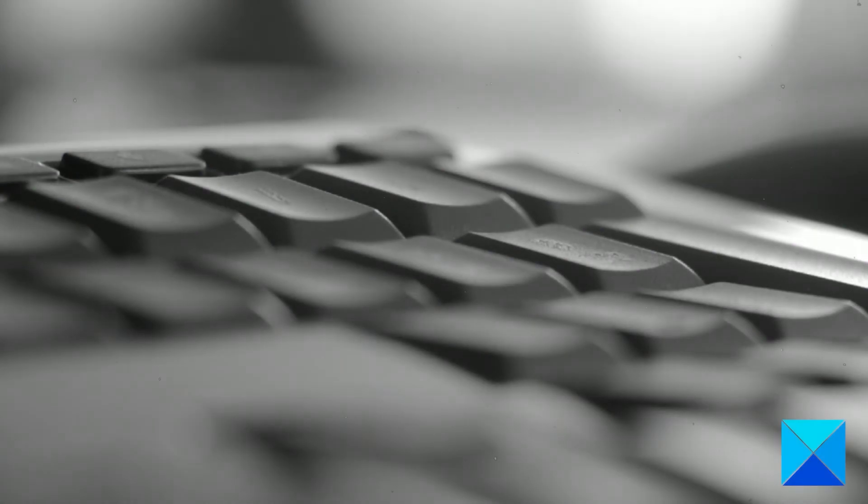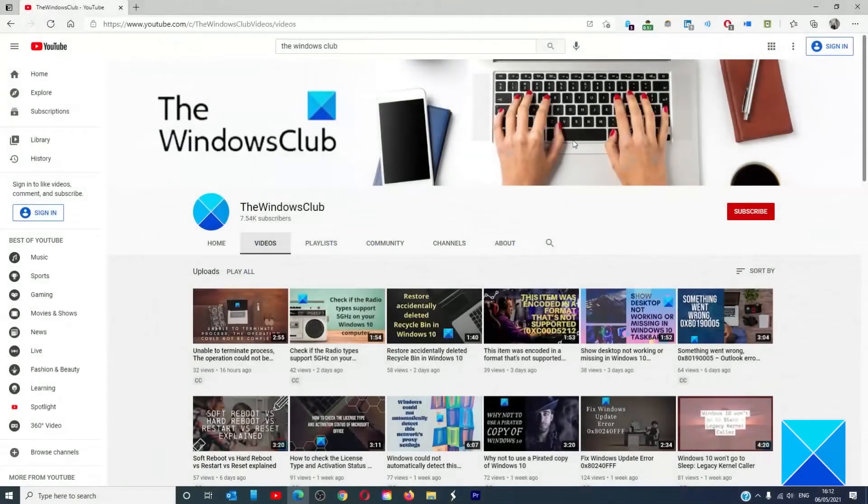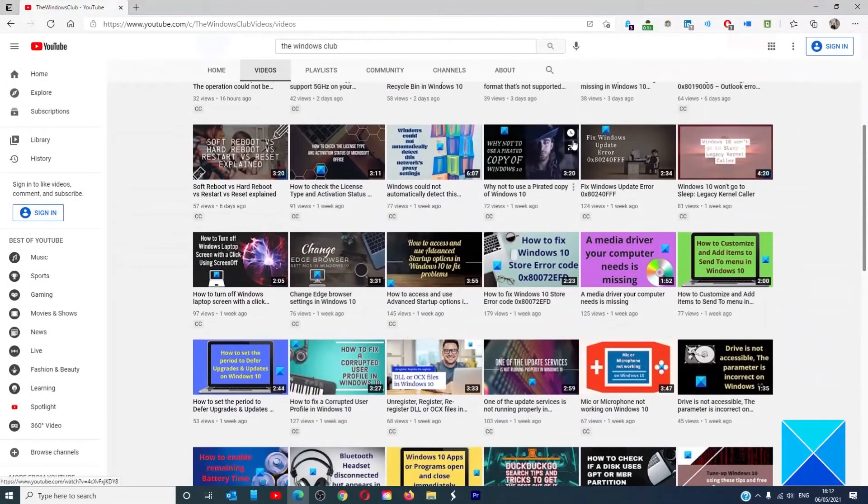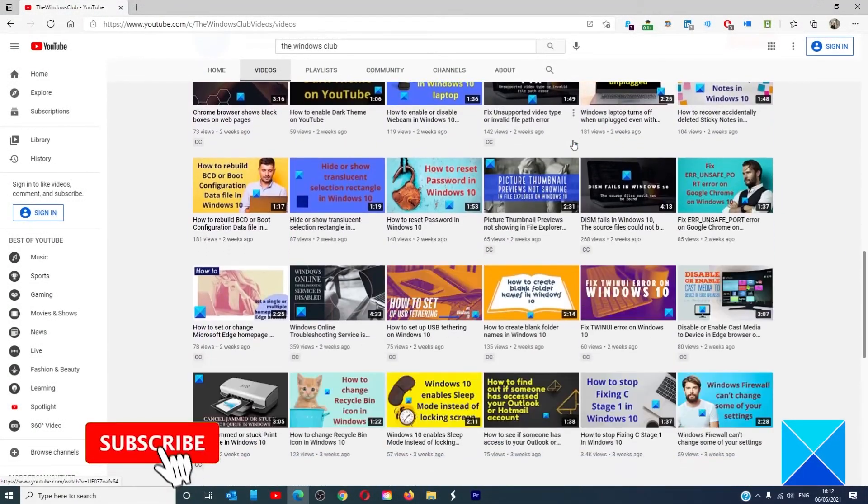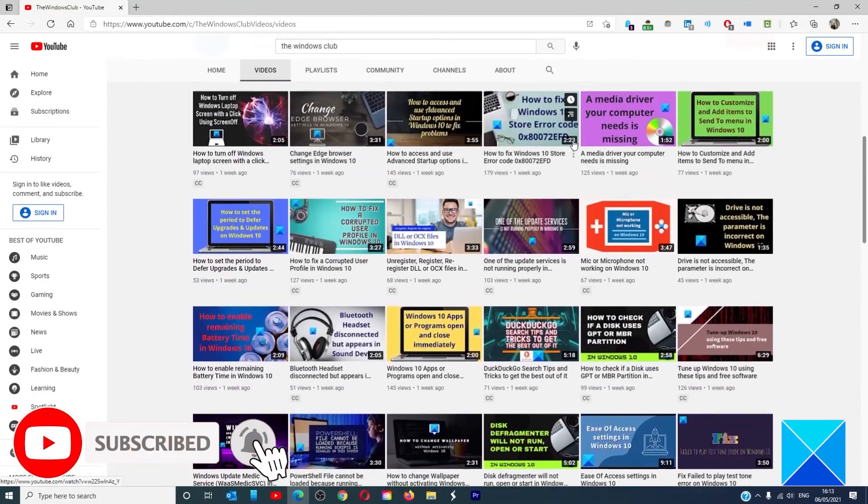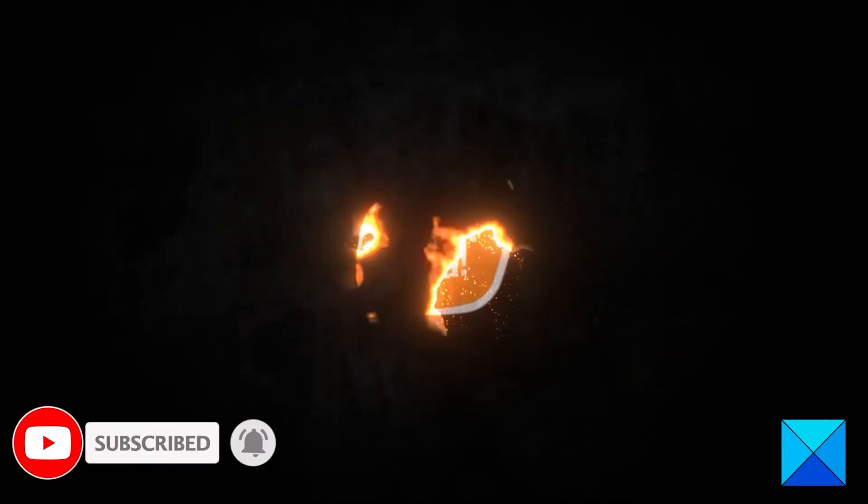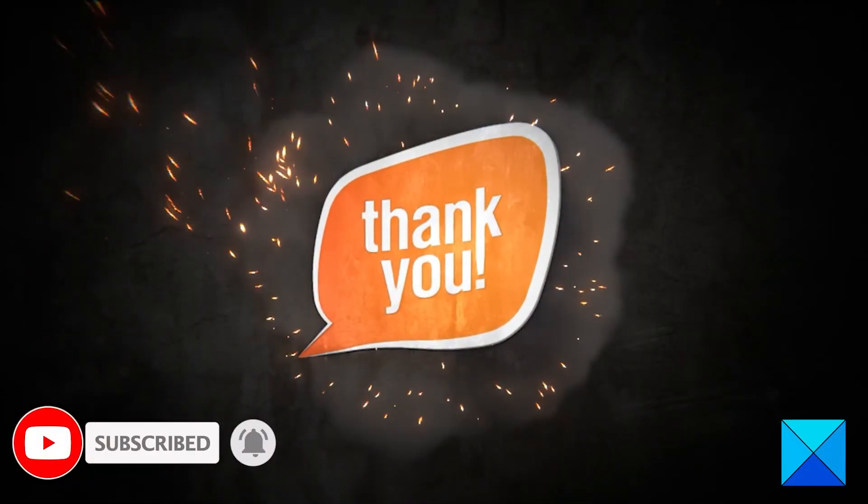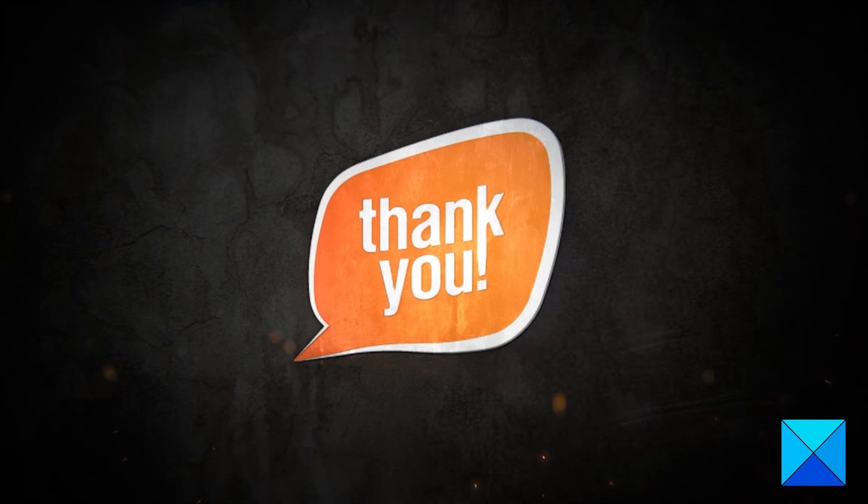For more helpful articles to help you maximize your Windows experience, go to our website, thewindowsclub.com. Do not forget to give this video a thumbs up and subscribe to our channel, where we are always adding new content aimed at making you the master of your digital house. Thanks for watching and have a great day.